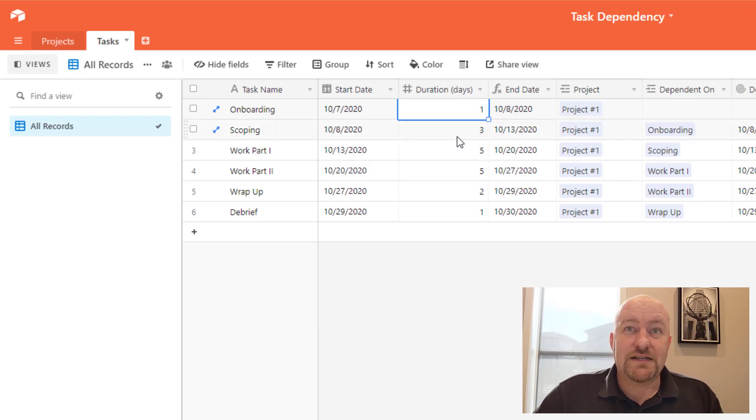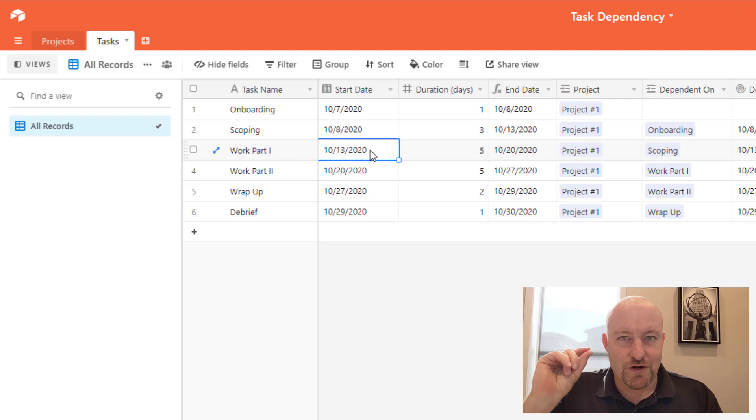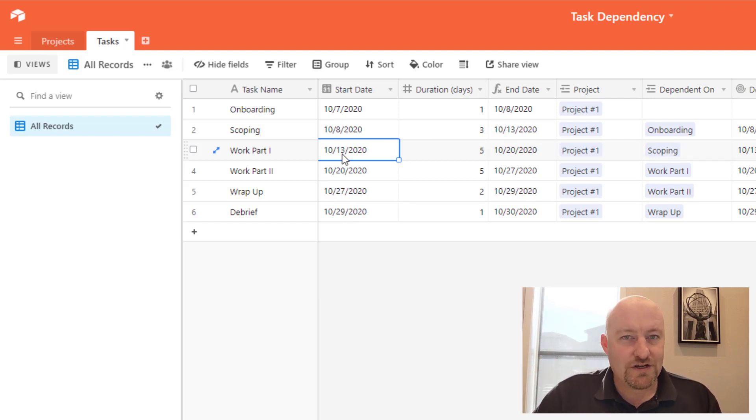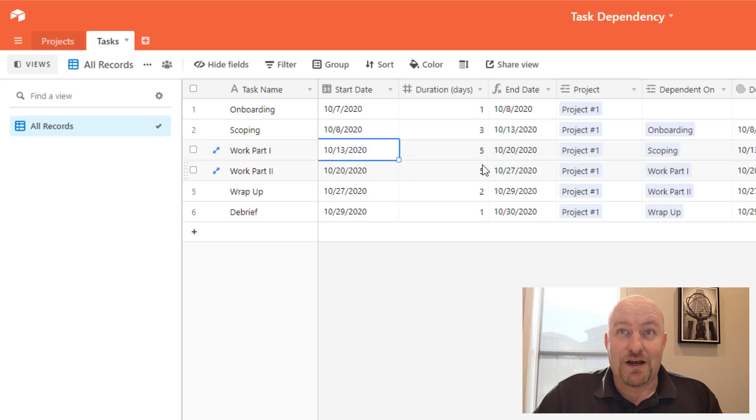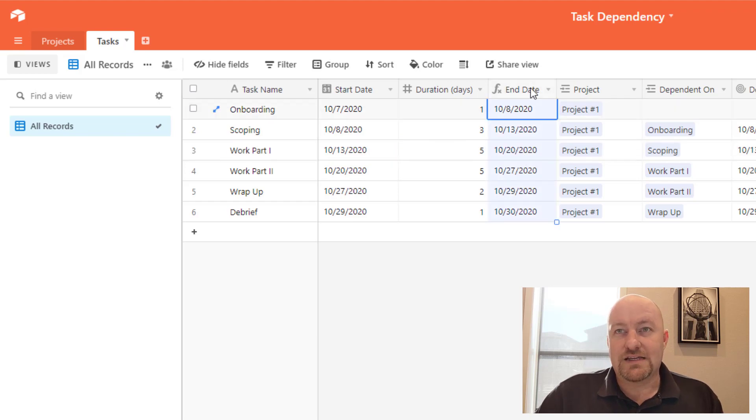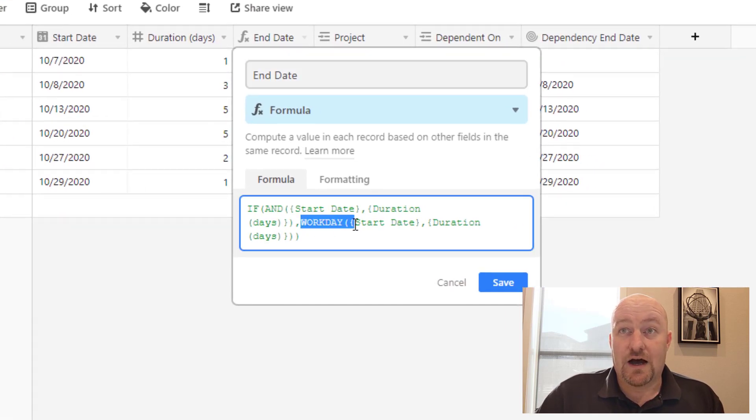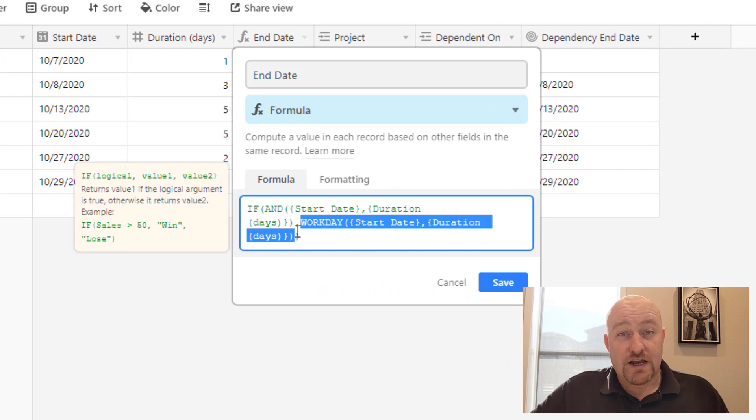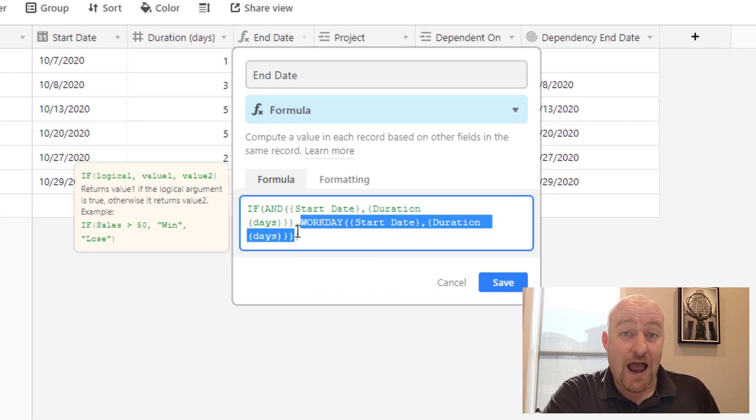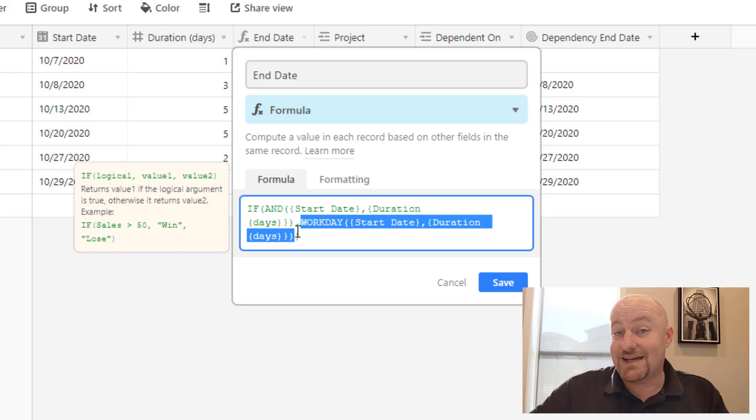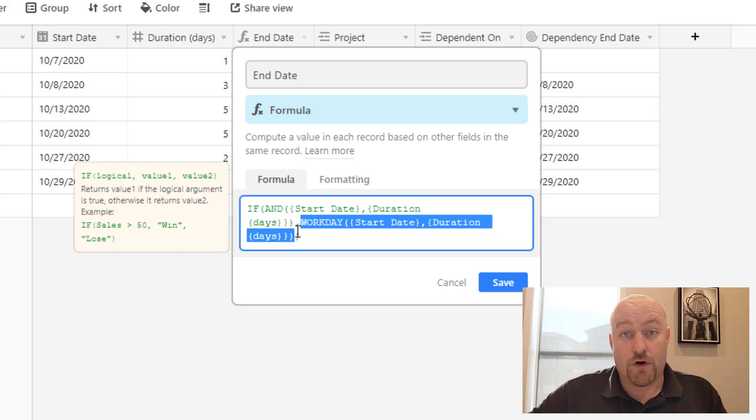Now all these end dates might not line up correctly to the untrained eye. So if you're looking at this saying, wait a second Gareth, you've got a start date on 10/13, but five days later it says 10/20. That doesn't make sense. Well, the reason for that is because we are using a workday formula here. So the workday formula, if you haven't used it before, will calculate the next work day. So it doesn't count weekends and optional holidays that you can plug into the formula.